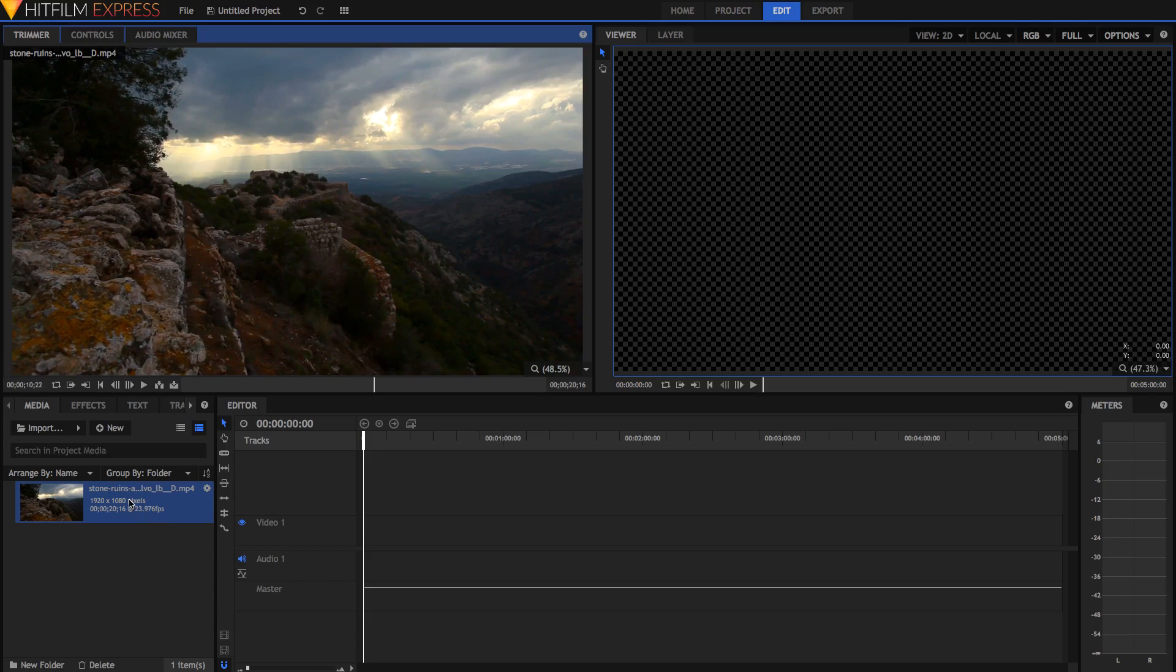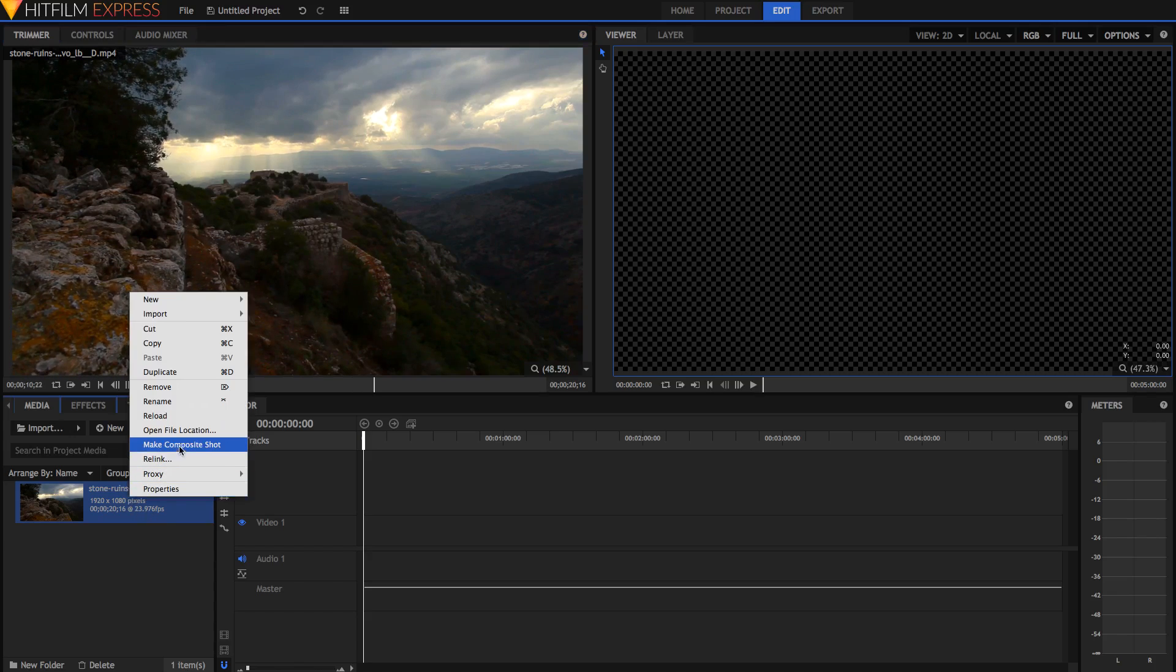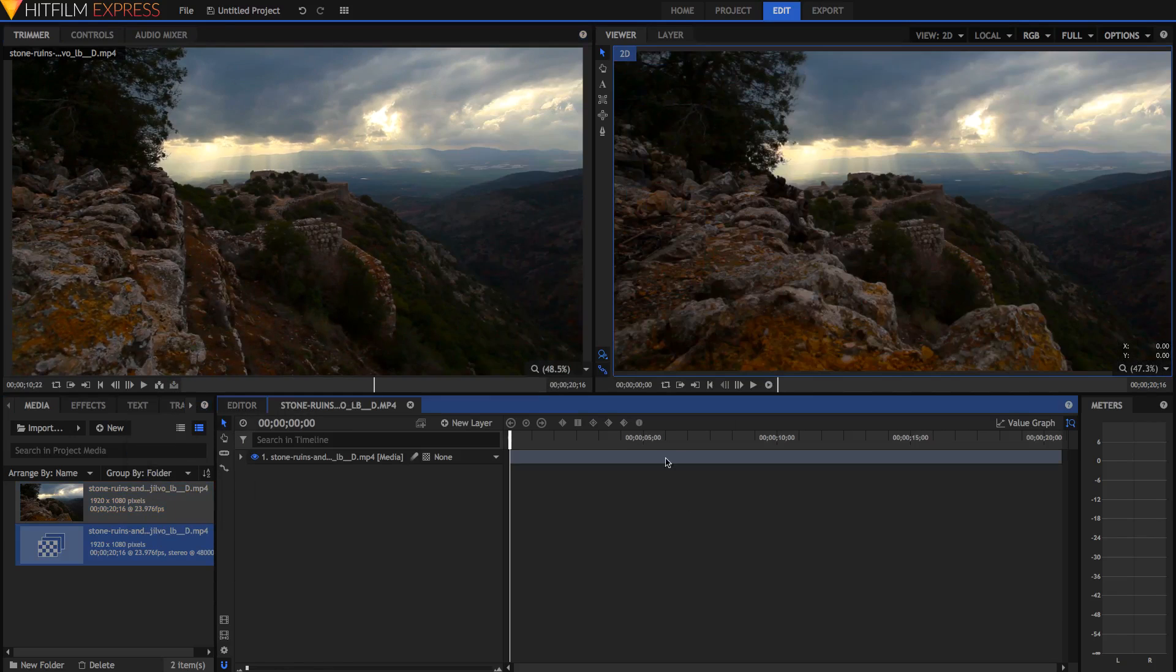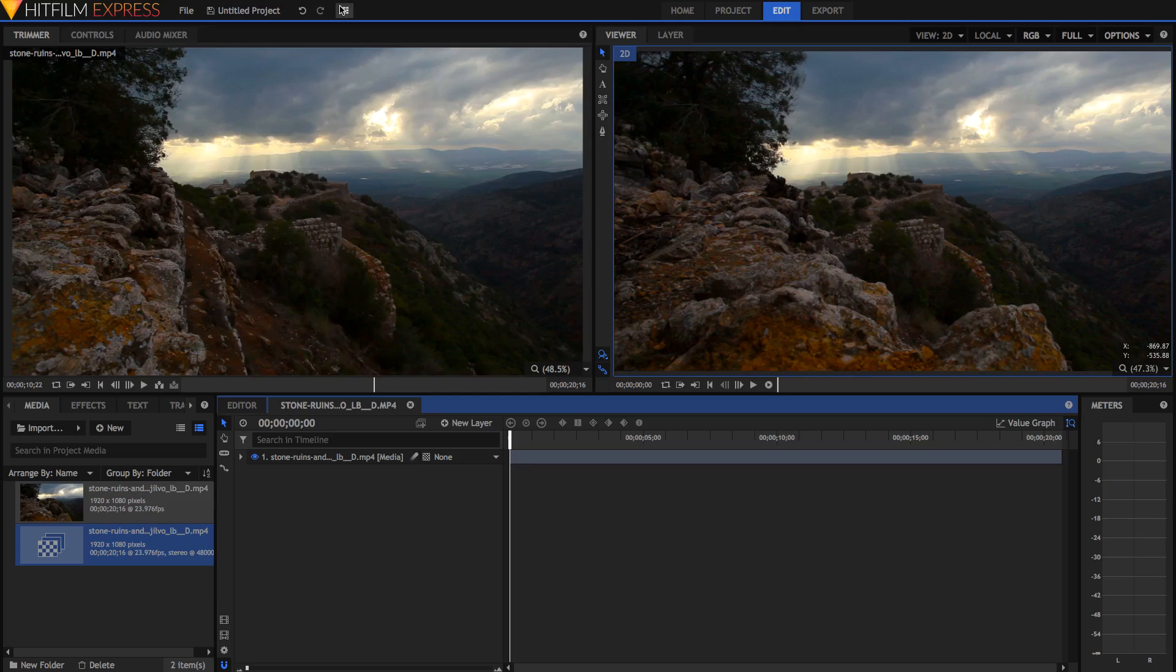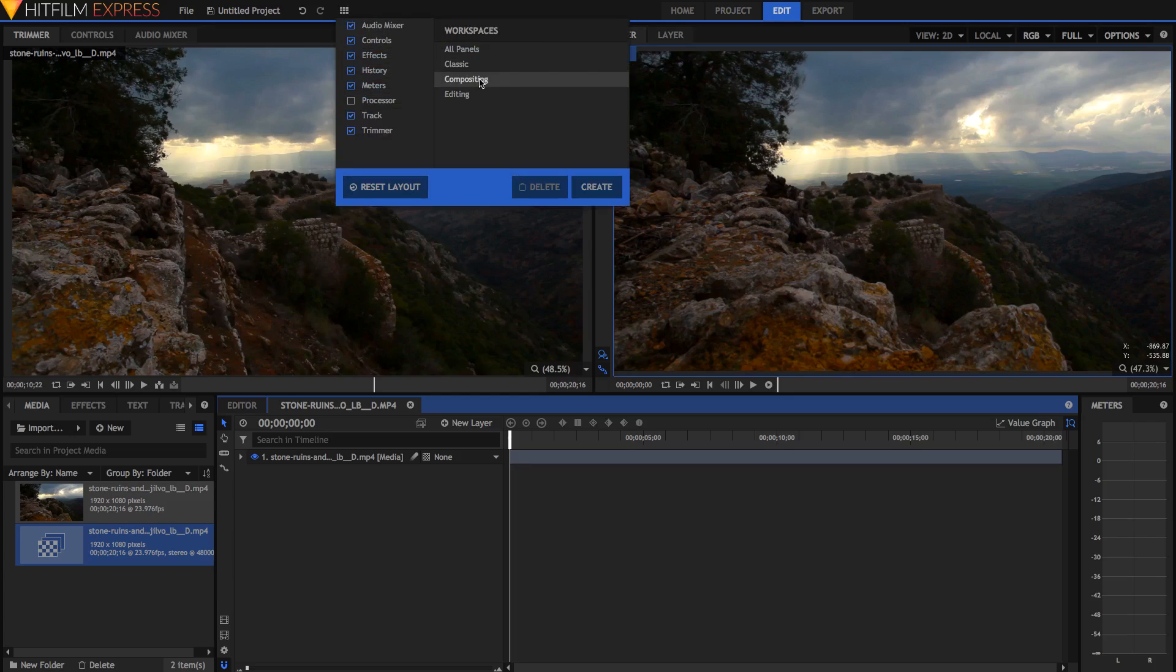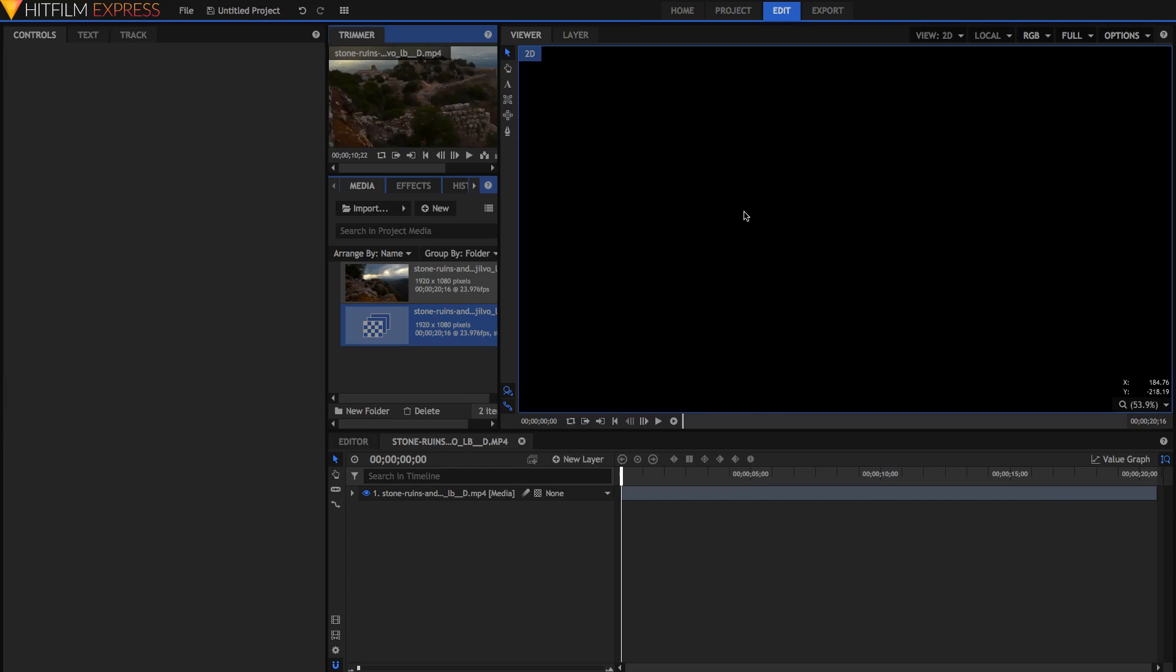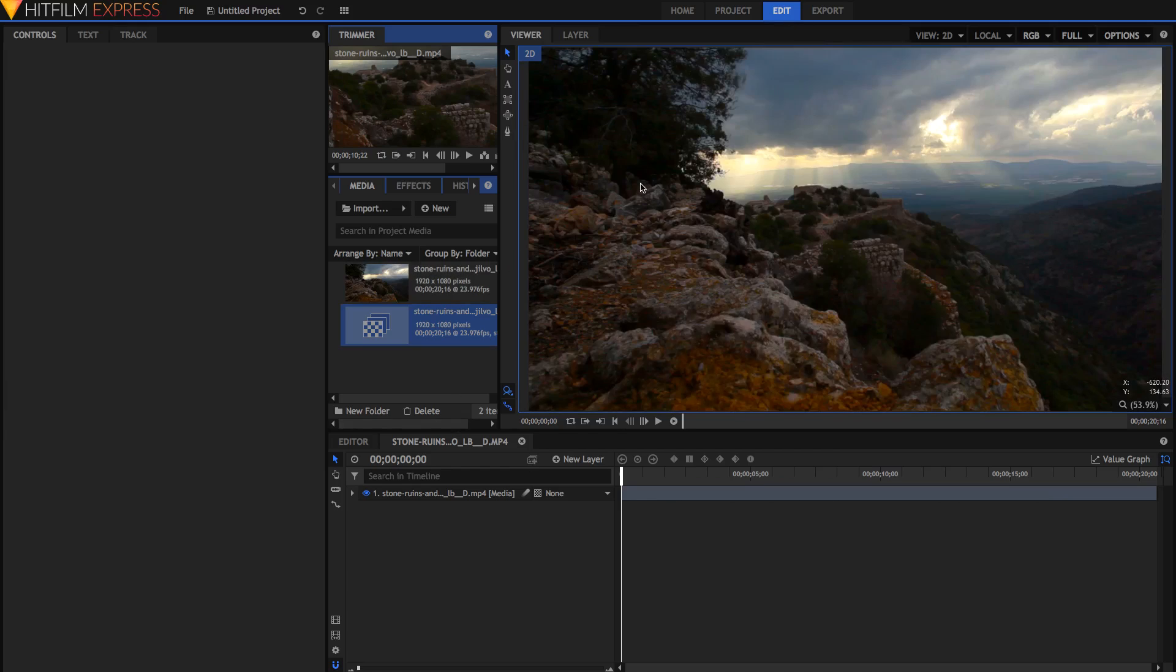I'm going to start off by making a composite shot, which is where we do all of our compositing. Right-click, make composite shot, and just hit OK. I'm also going to switch over into the compositing workspace, which means we have a bigger viewer and layer panel, and also a bigger track panel, which will become very useful.